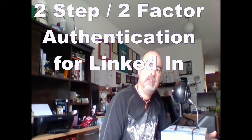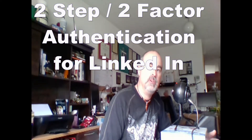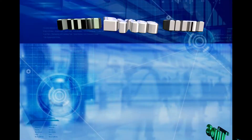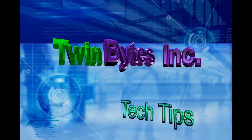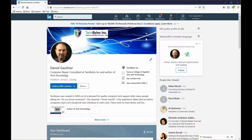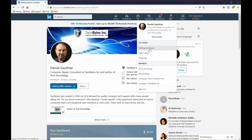Hey guys, another quick video for you here — setting up two-factor or two-step authentication for LinkedIn. For setting up two-step authentication in LinkedIn, depending on how you want to use that interchangeable name, once you're logged in to LinkedIn, click on 'Me' and then go down to 'Settings and Privacy'.